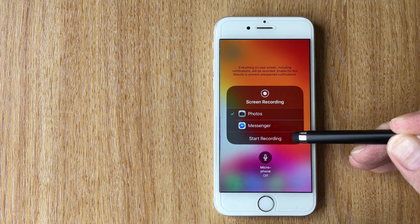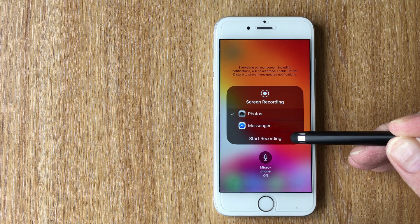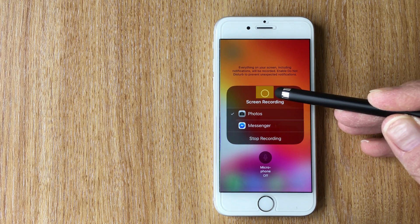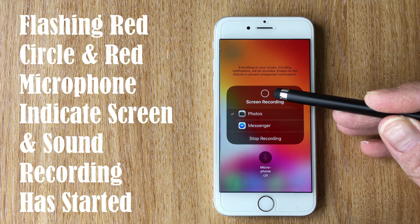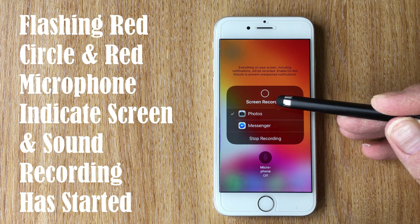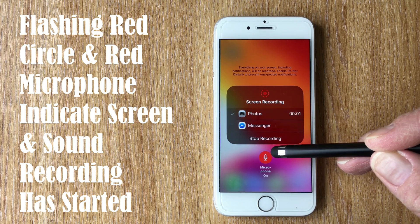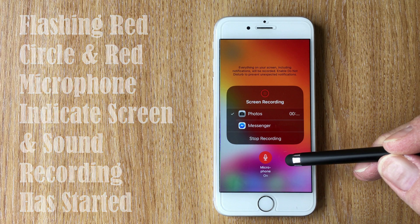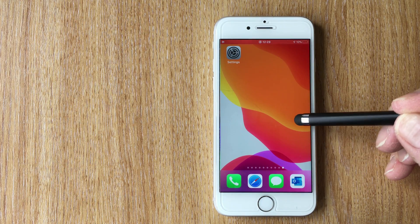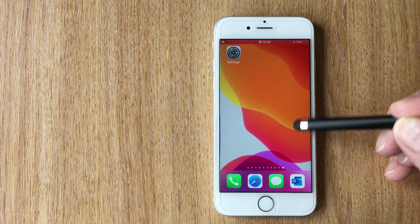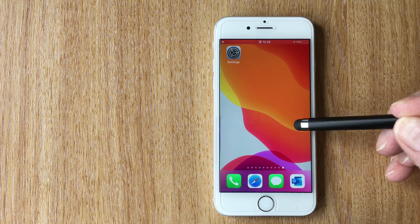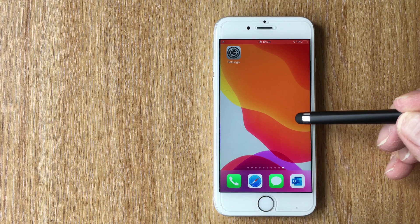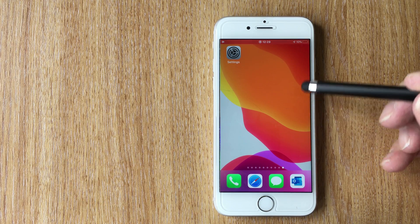So if you want to record the screen, hit Start Recording — it counts down again. You can also turn the microphone on from this menu, which is quite useful. Then just do whatever you need to do on screen, recording both visuals and audio via the microphone.